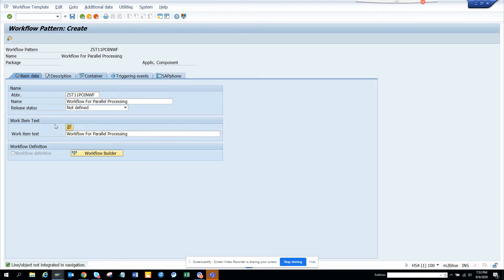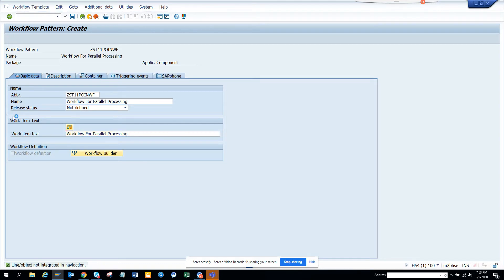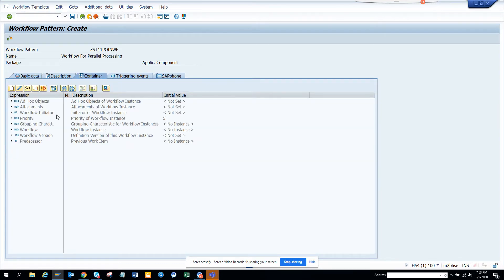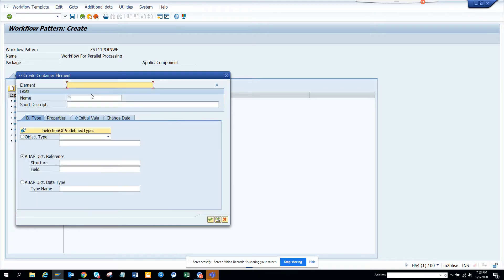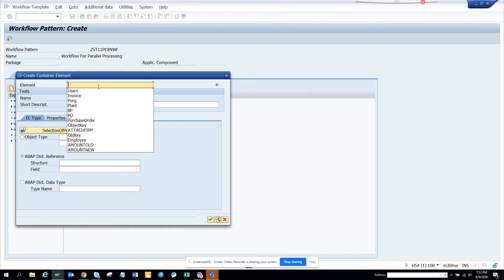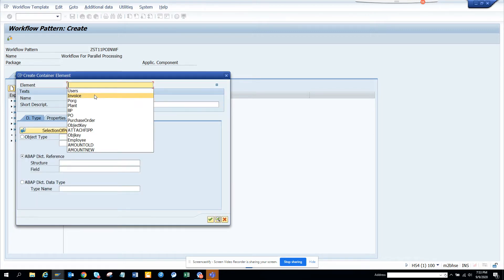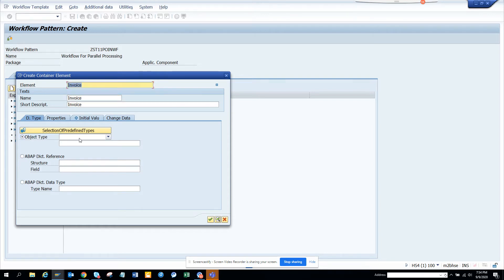Now I'll go to container. Here I'll just give a business object. This would be related with invoices, so I'll just give invoice. And here I'm going to give object type BUS2081.